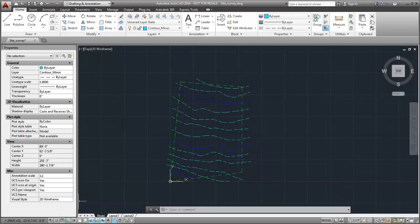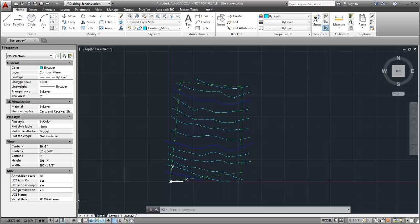In this example, we have a site survey that was created in AutoCAD. It is a DWG file consisting of property lines and contour lines. The origin, or 00 position, in the DWG file is visible at the lower left corner of the property.